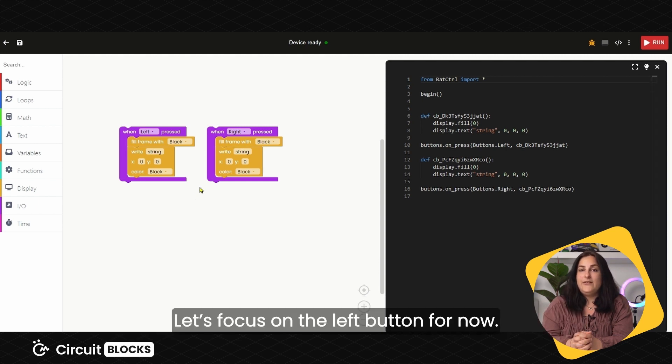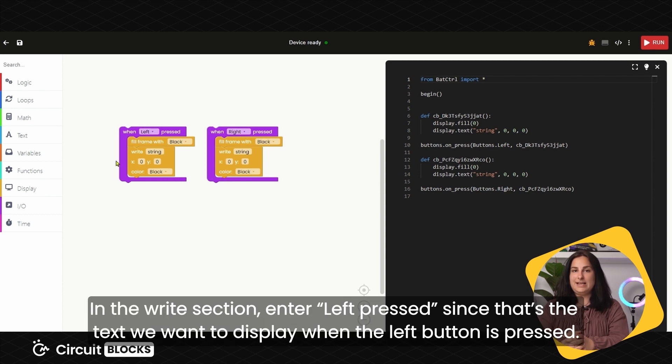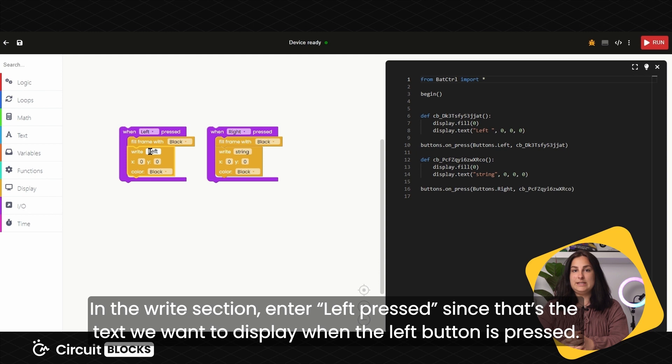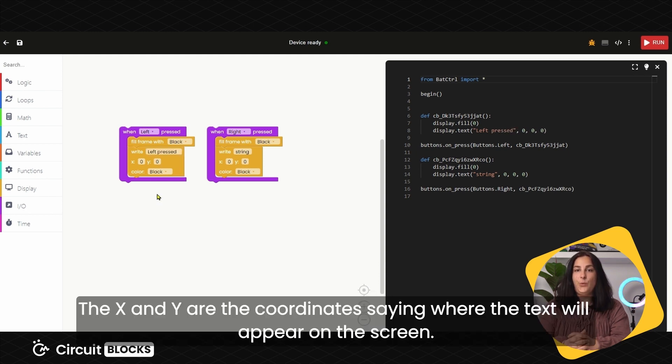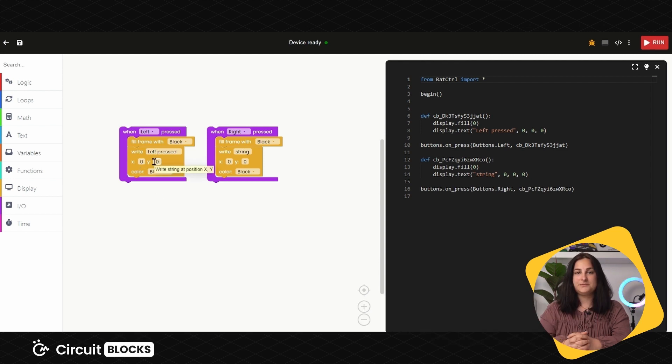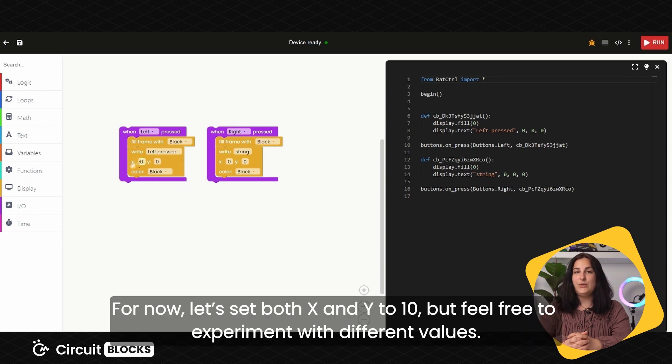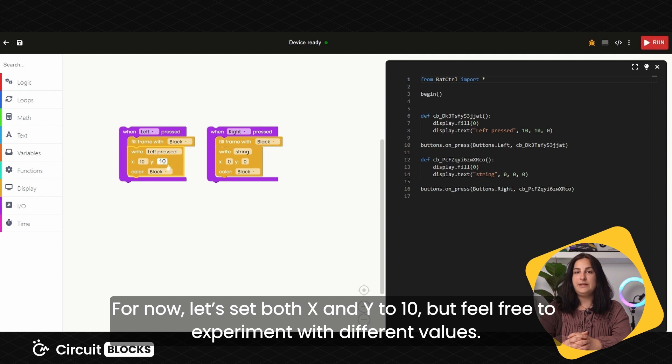Let's focus on the left button for now. In the right section, enter left-pressed since that is the text we want to display once the left button is pressed. The X and Y are the coordinates saying where text will appear on the screen. For now, let's set both X and Y coordinates to 10, but feel free to experiment with different values.